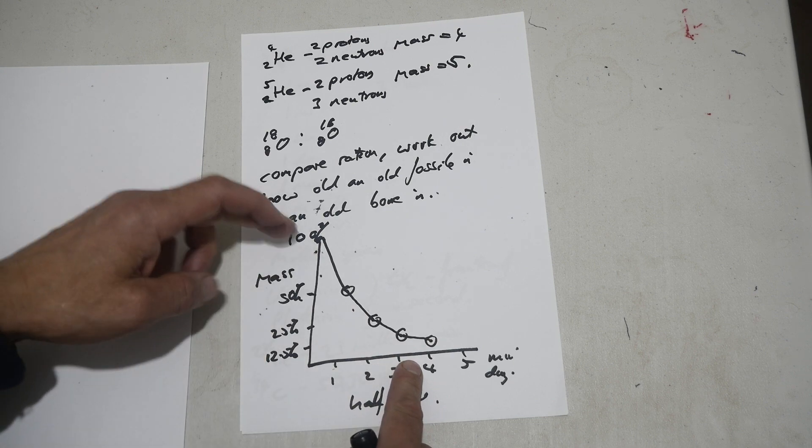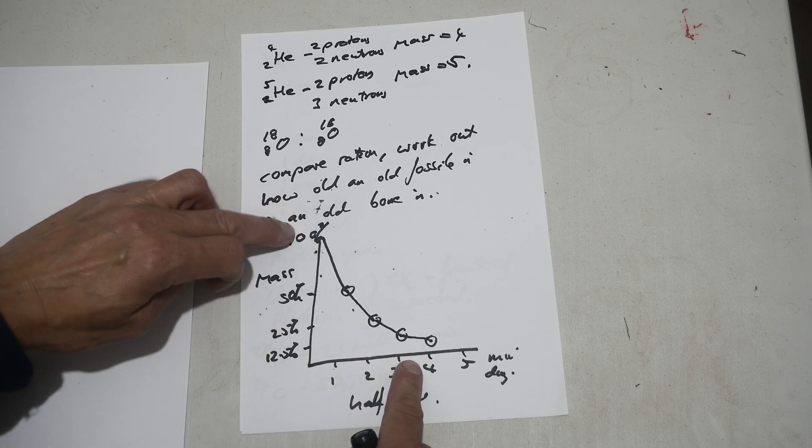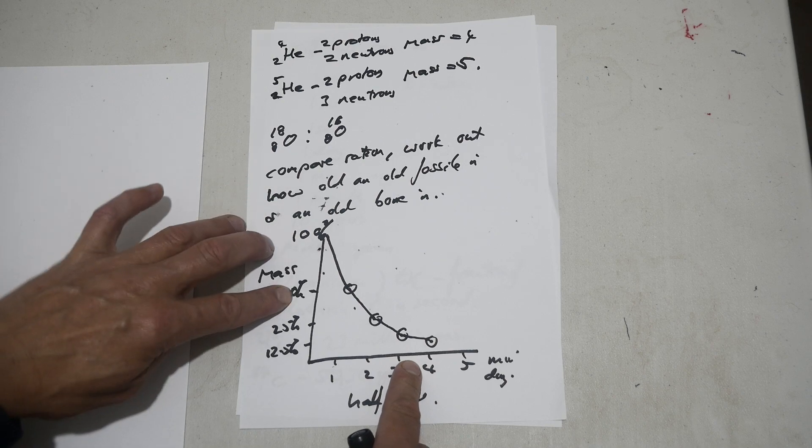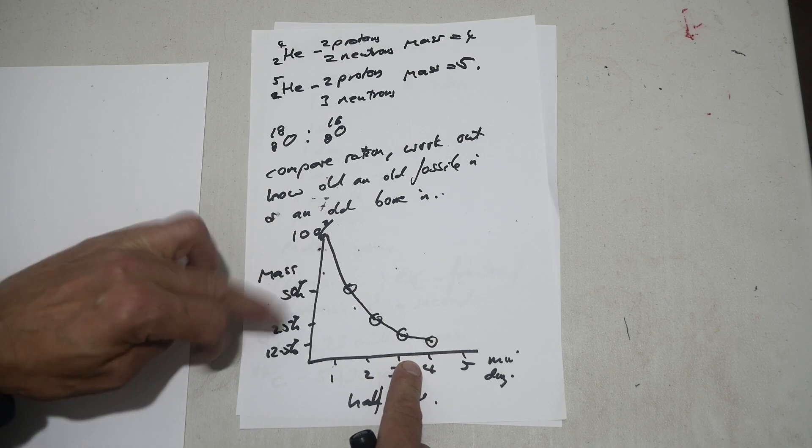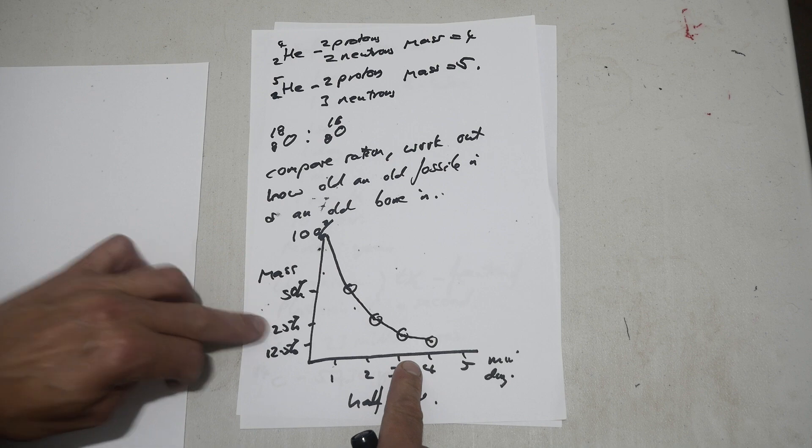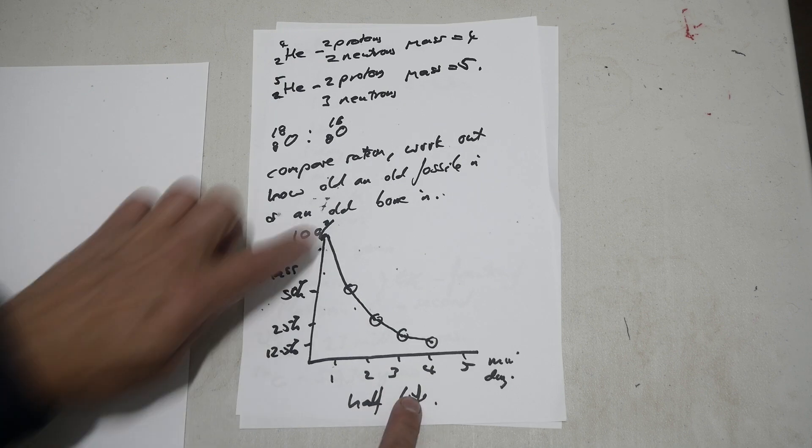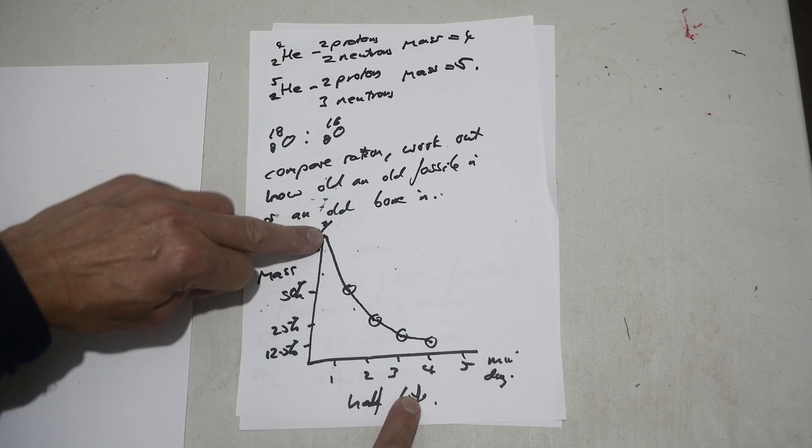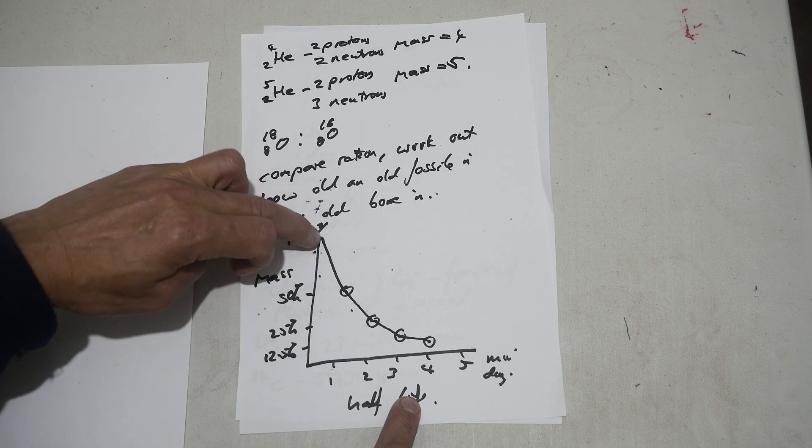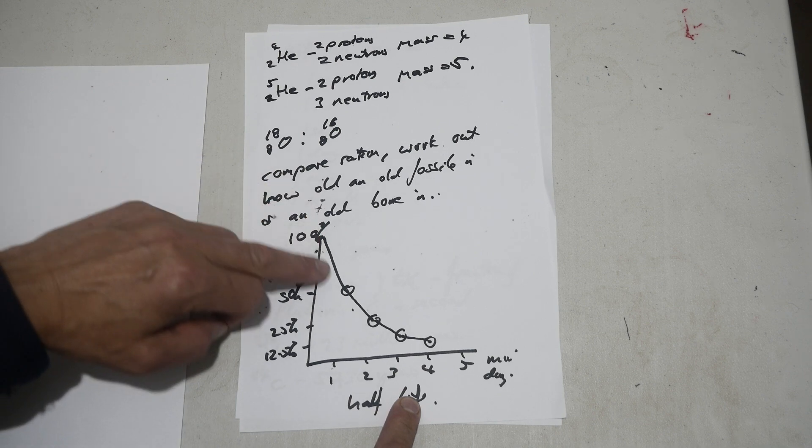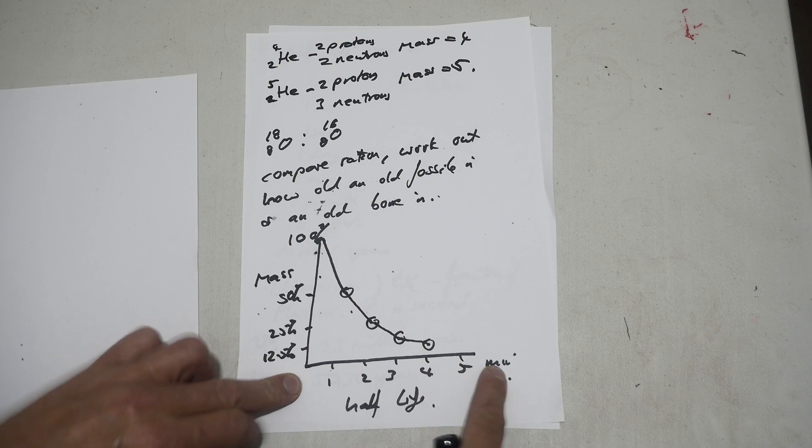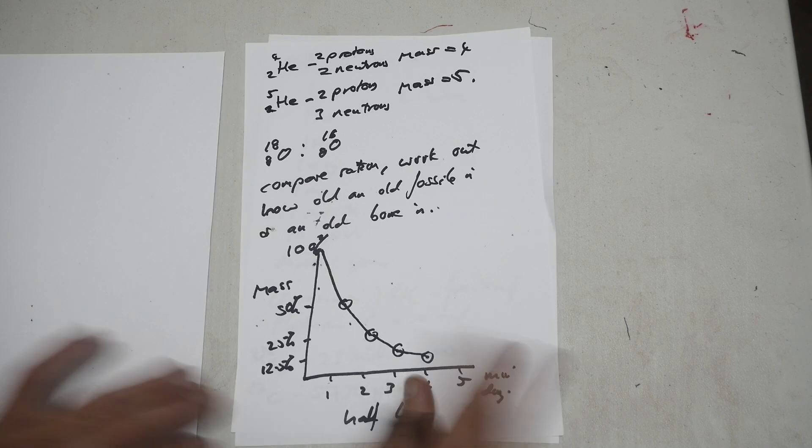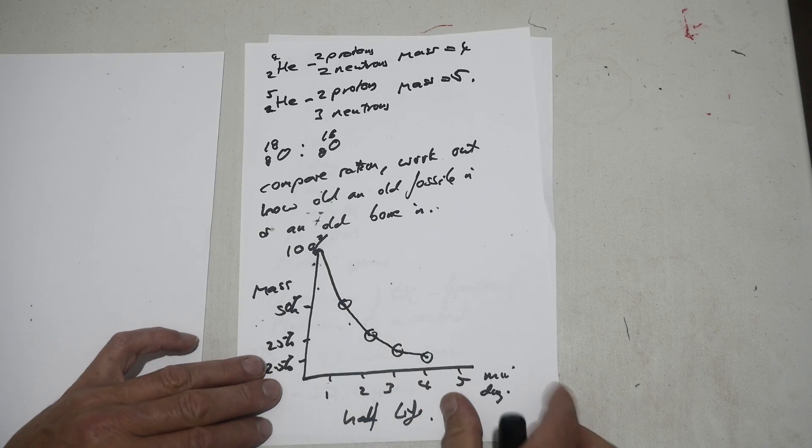So first it loses a hundred, it loses 50% of that, it goes to 50. Then loses 50% of this, it goes to 25. Then loses 50% of that, it goes to 12 and a half. So when you plot this, you get a curve showing the reduction in mass as half-lives go by. So that's what this graph is showing.